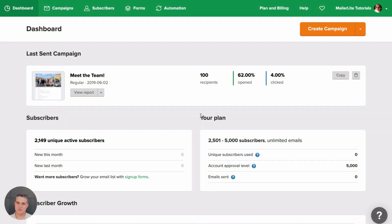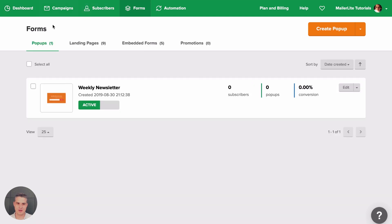To understand groups and segments, let's first go to Forms. Here I created a pop-up that is called Weekly Newsletters and I activated it.